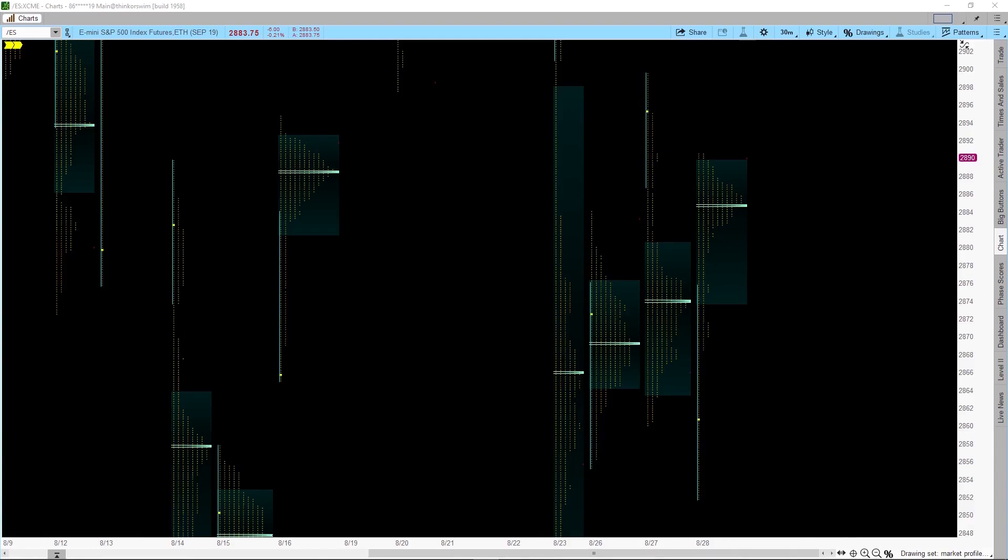You are looking at a market profile chart generated on the Thinkorswim platform. In this video, I will show you how I set up my Thinkorswim platform to generate this market profile chart.